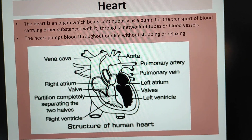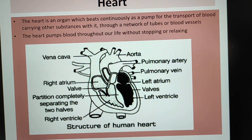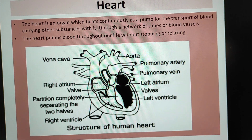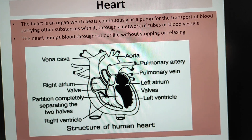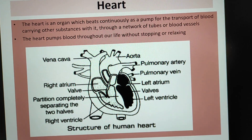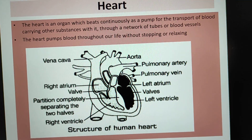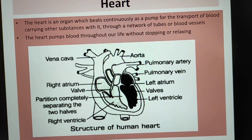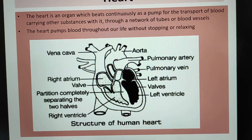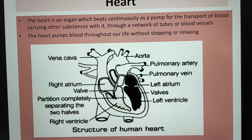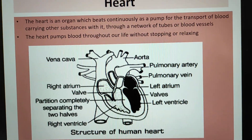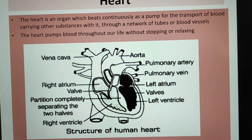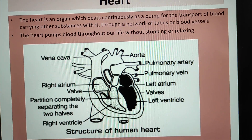The heart is an organ which works continuously as a pump for the transfer of blood carrying other substances with it, through a network of tubes or blood vessels. The heart pumps blood throughout life without stopping or relaxing. Here you can see the structure of the human heart.